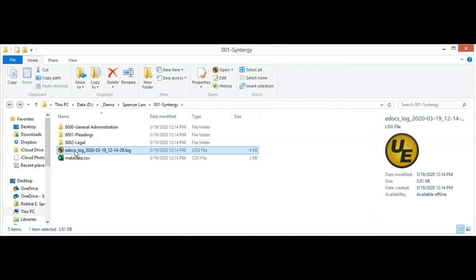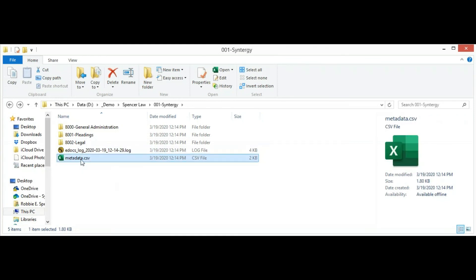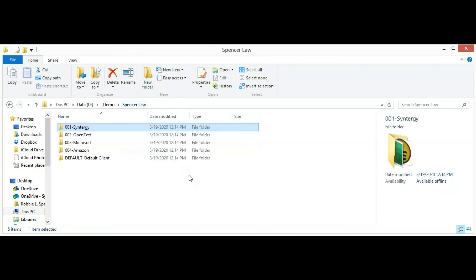There's also a log file that will tell us if there were any errors and give us all the details about the export. And the metadata file, which is a CSV file, will contain all the metadata for the export.